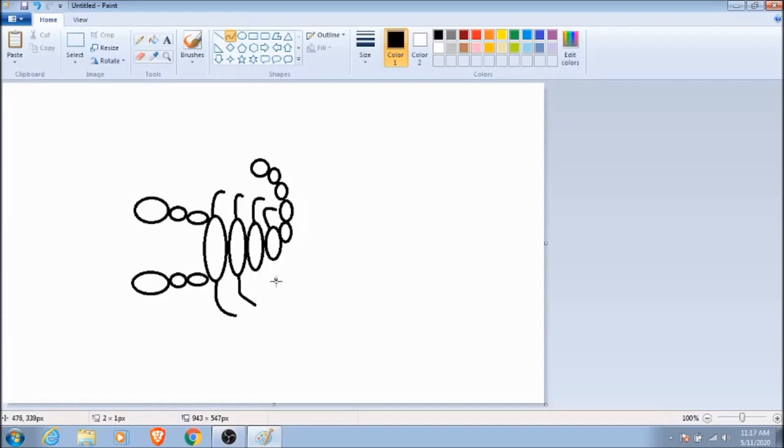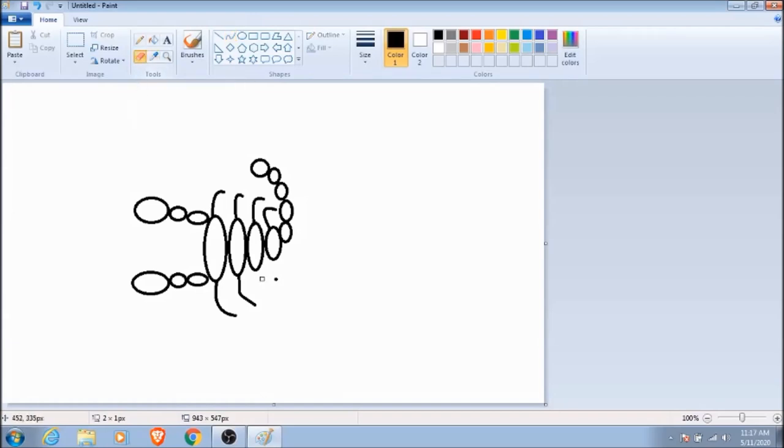It looks like we goofed a bit, but no problem. All we need to do is select this little eraser icon to get rid of it. Just make sure that you change back to the squiggly line icon before you start again.